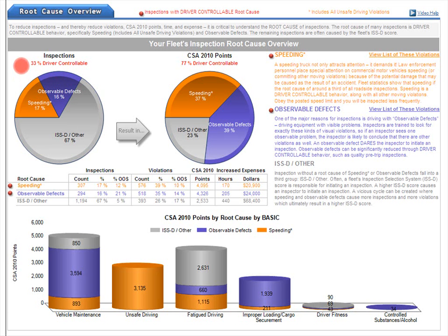We say driver controllable because the driver is able, in the vast majority of these cases, to control, reduce, and eliminate these root causes through that driver's own direct behavior. We'll talk about how in a minute.